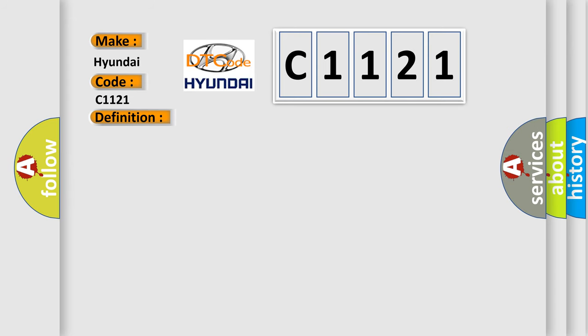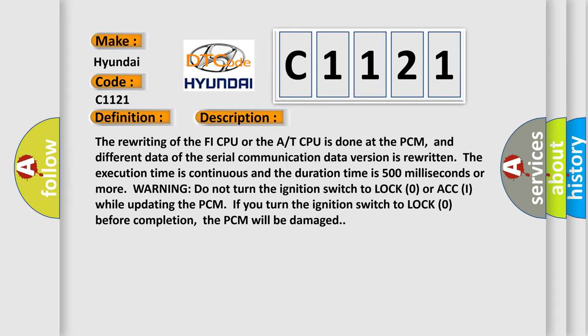And now this is a short description of this DTC code. The rewriting of the PHY CPU or the A/T CPU is done at the PCM, and different data of the serial communication data version is rewritten. The execution time is continuous and the duration time is 500 milliseconds or more.